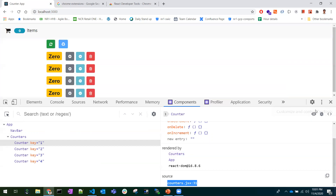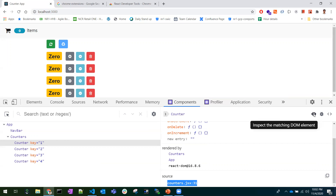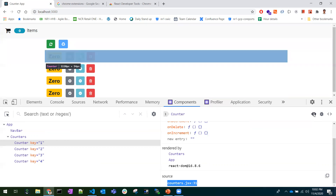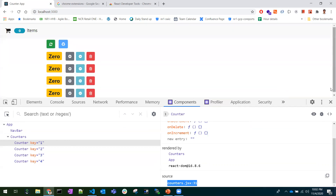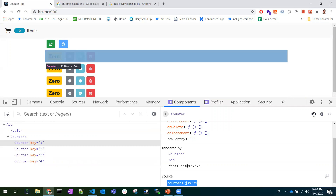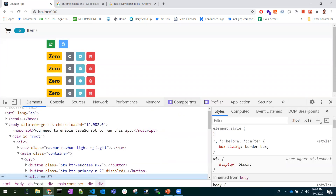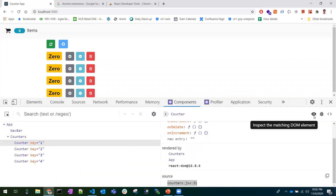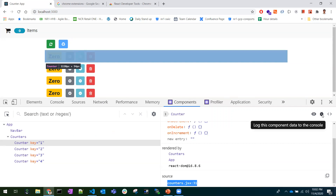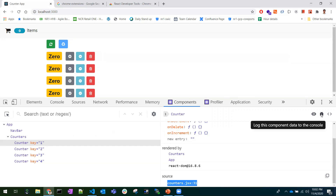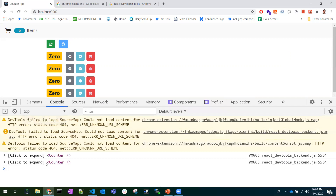At the top of the Components panel you can identify three options. The first is inspecting the matching DOM element — clicking it takes you back to the Elements tab. The second is logging this component to the console — clicking it and going to the console will show the component there.